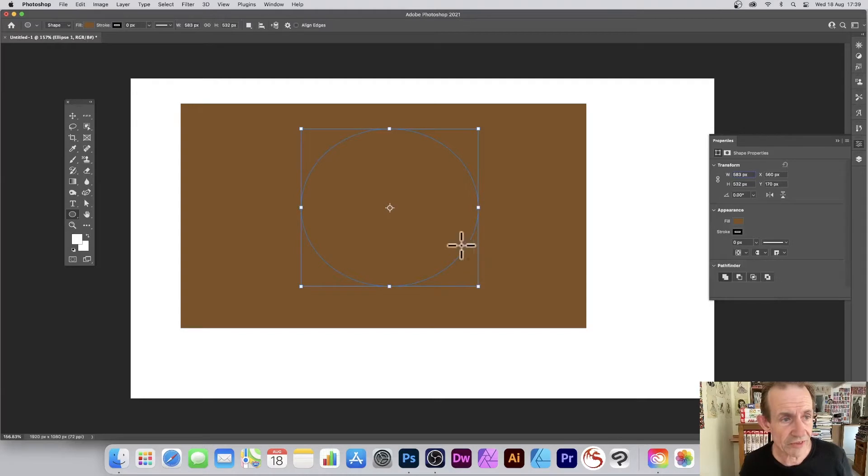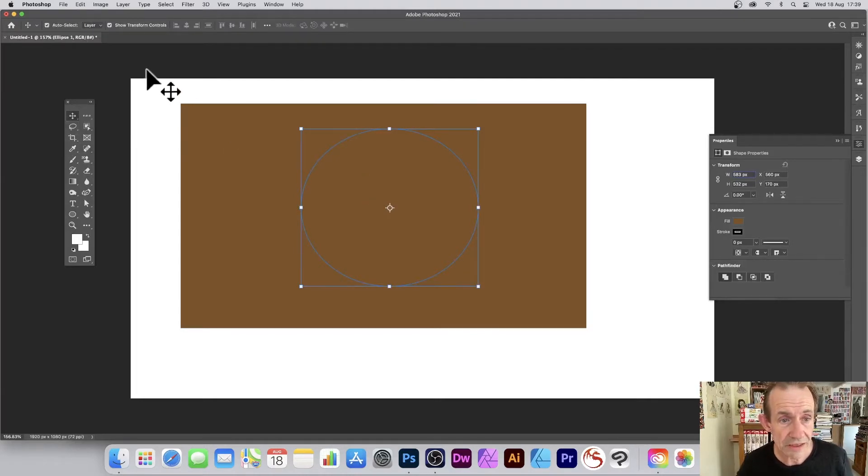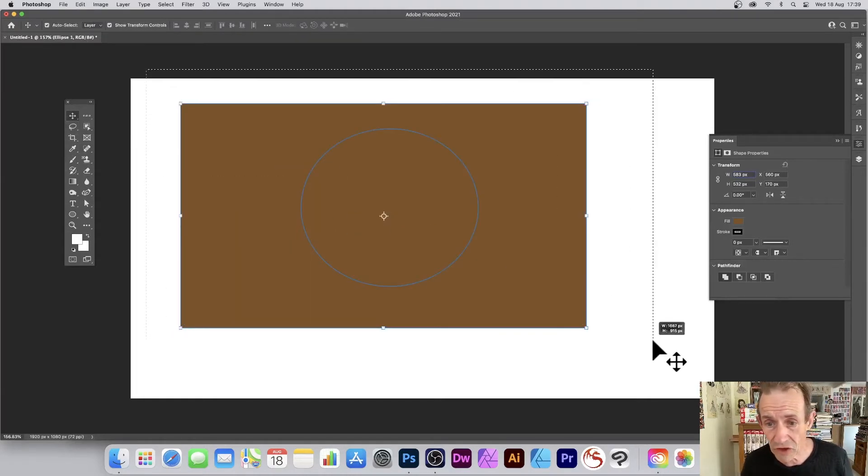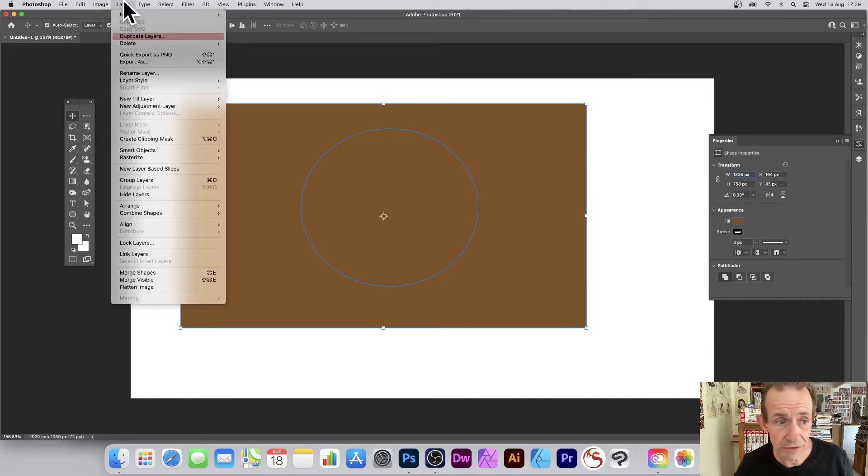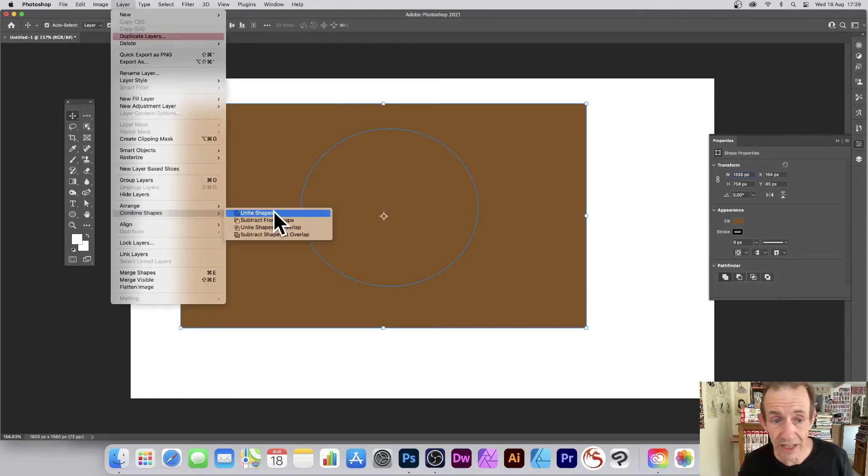Once you've done that, simply go over here to the move tool, select both of the shapes, then go to Layer menu and then Combine Shapes and Unite Shapes.